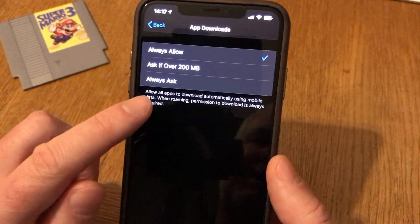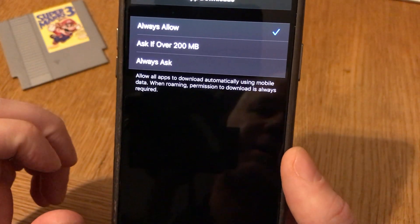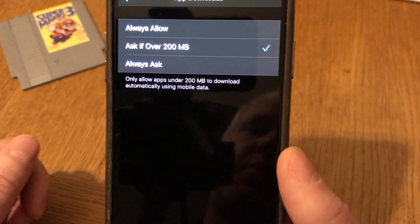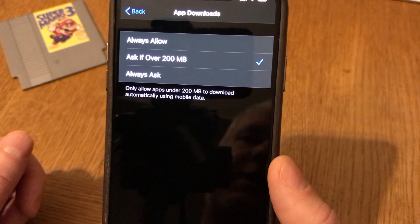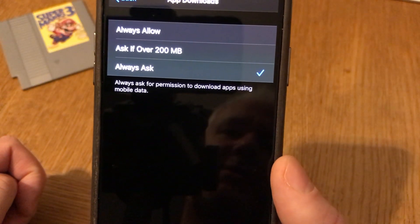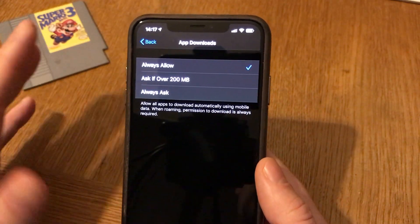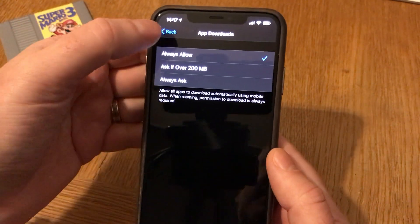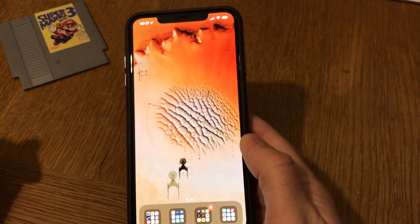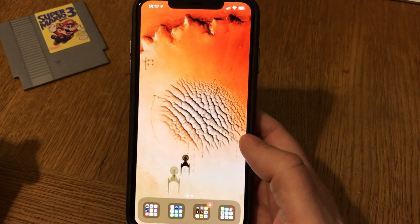Always Allow is what I have because I don't care about file sizes since I have an unlimited data plan. As you can see, you can also allow all apps to download automatically using mobile data. Only allow apps under 200 megabytes to download automatically, or always ask for permission. To me the only option I want is Always Allow — click there and you're done. Now you can download and install any sized app or game.